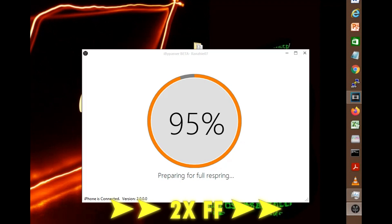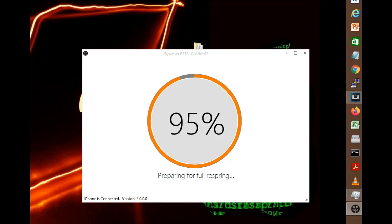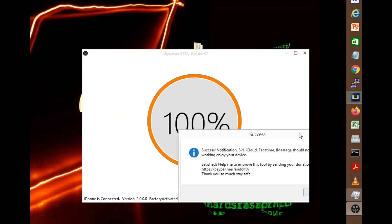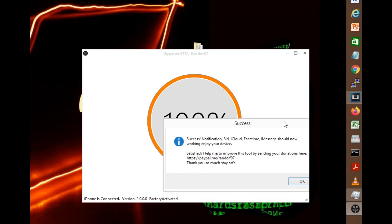Now it's 98% guys, so we should be done. And there you go for 100% and it says success. Notification, Siri, iCloud, FaceTime, iMessage should now work and enjoy your device.